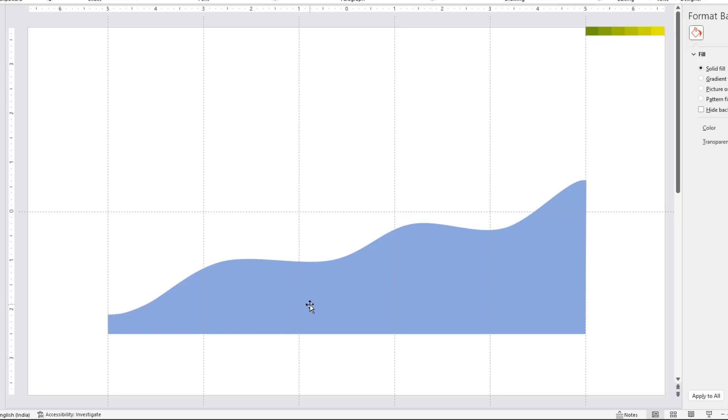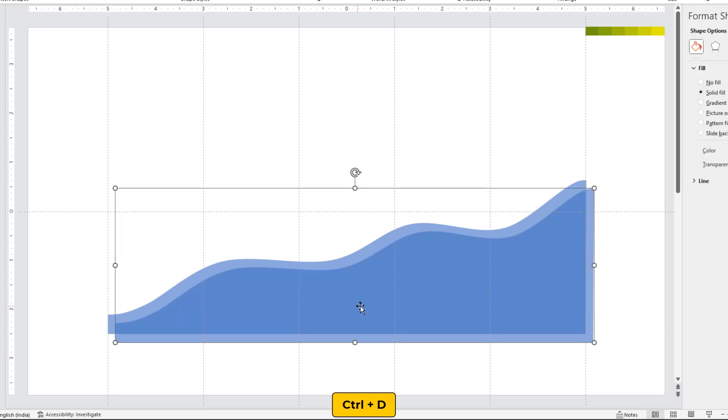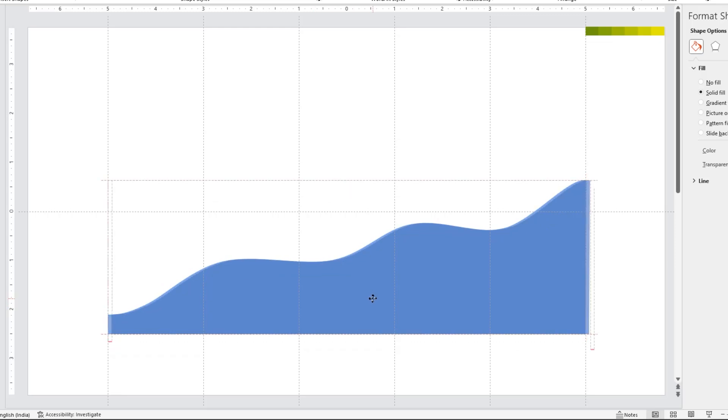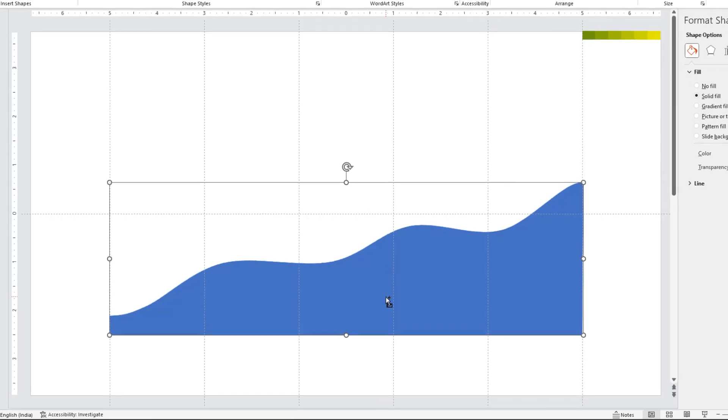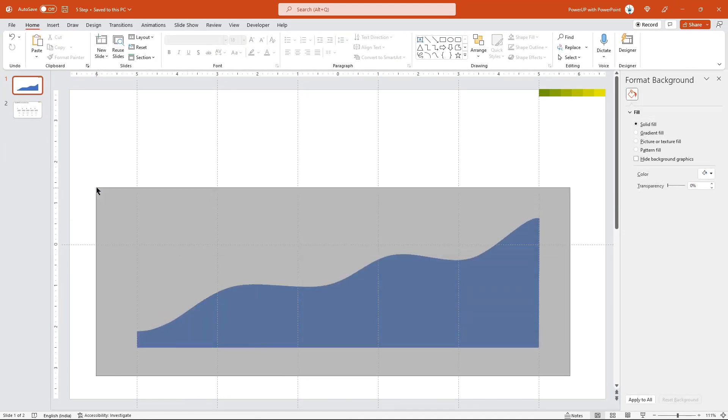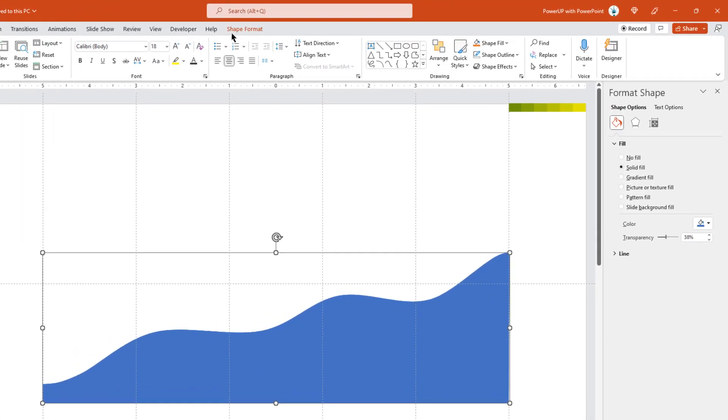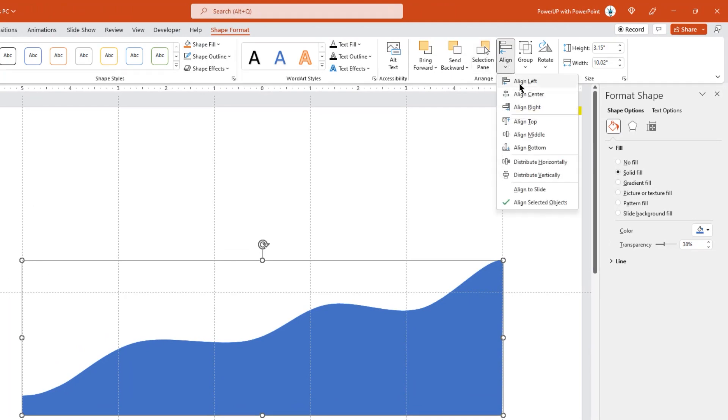Next, duplicate the shape using ctrl plus d and align it at the same position. Duplicate the shape 3 more times making it total of 5. You can notice the shape gets darker shade every time we duplicate due to its transparency. Now select all the shapes and align it to center and middle just to make sure they are all aligned at the same position.